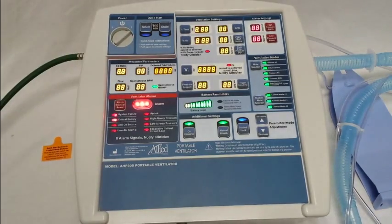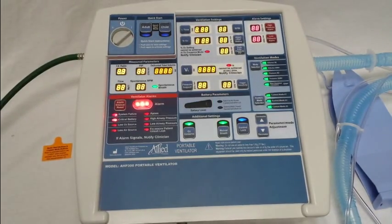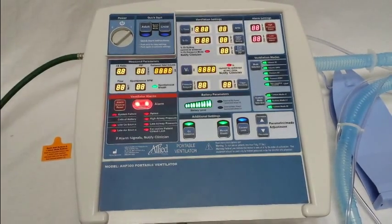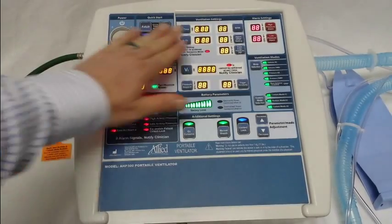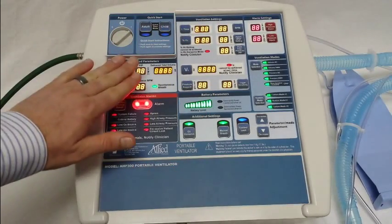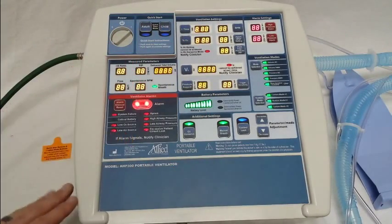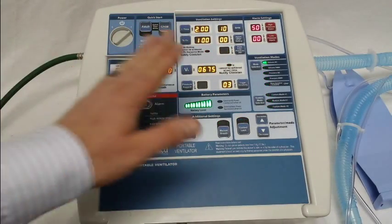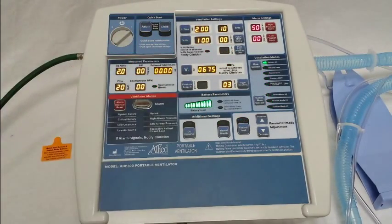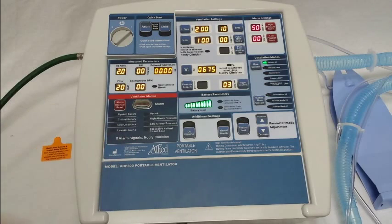We'll go ahead and turn on the ventilator. The first thing you'll notice is it'll go through a self-check, and then it'll start ventilating in whatever settings the ventilator was turned off in when it was shipped from the factory.